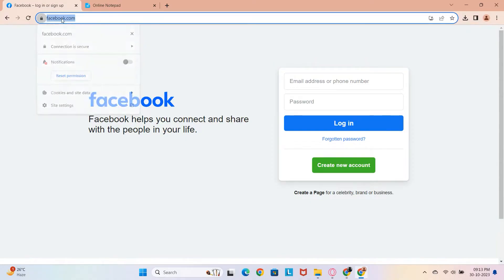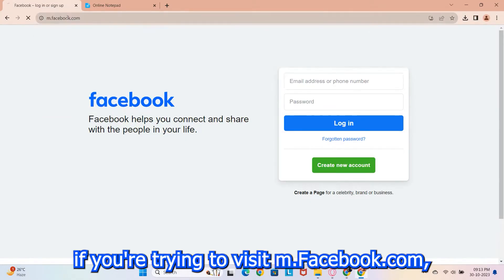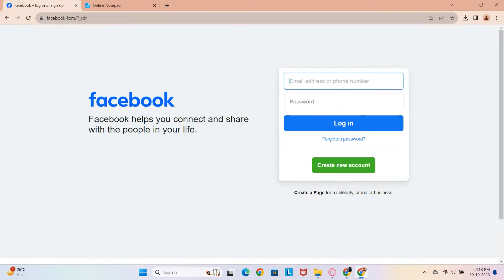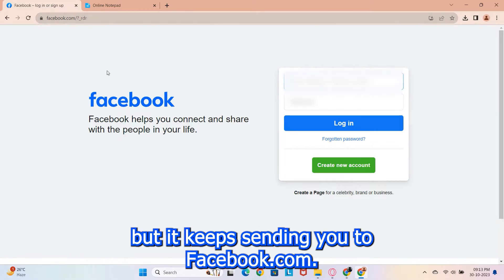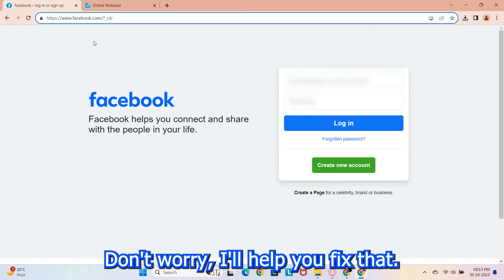First, if you're trying to visit m.facebook.com but it keeps sending you to facebook.com, don't worry, I'll help you fix that.